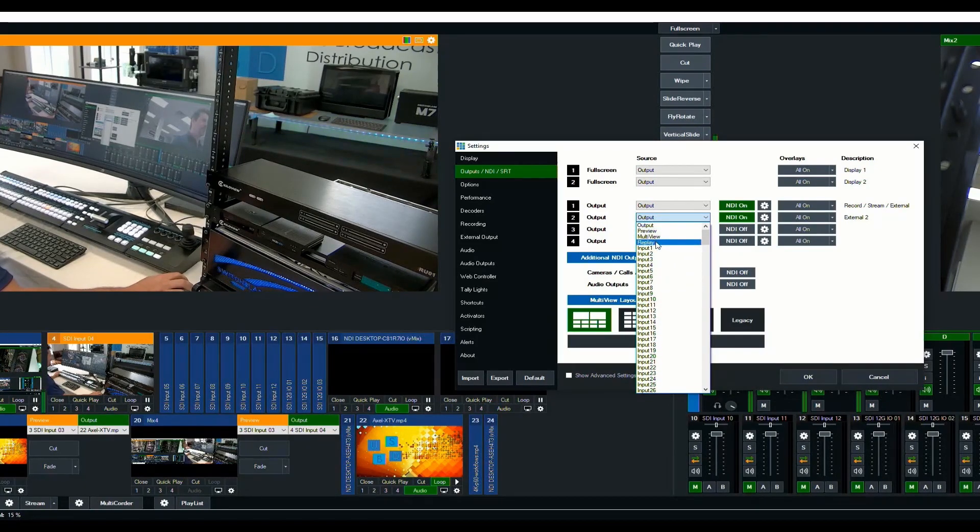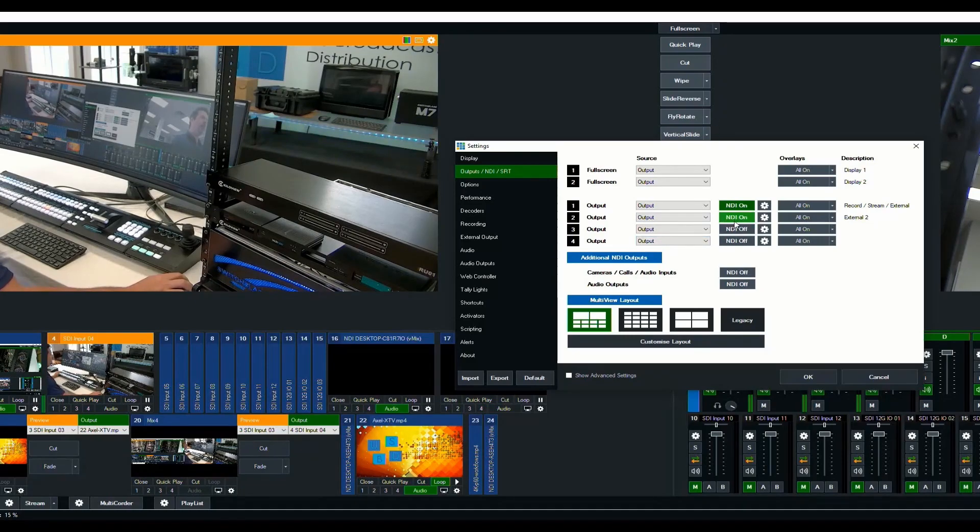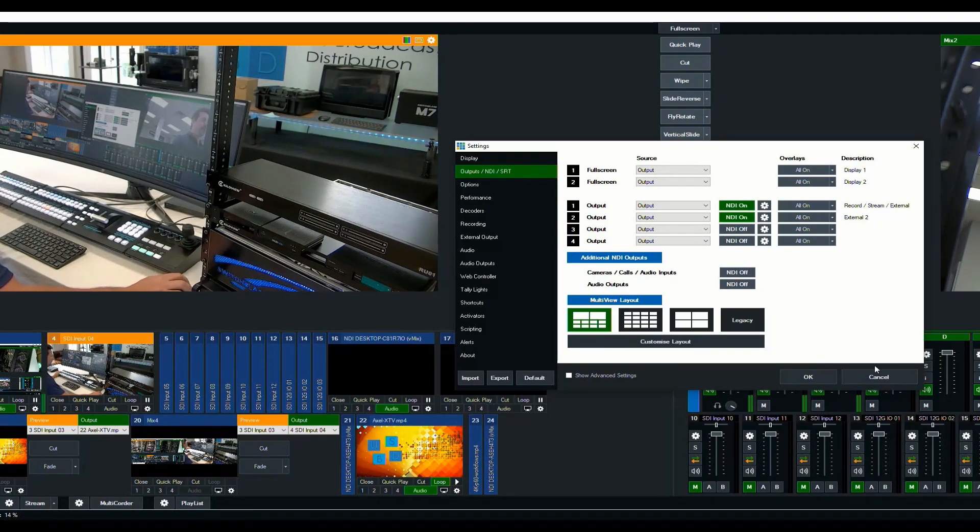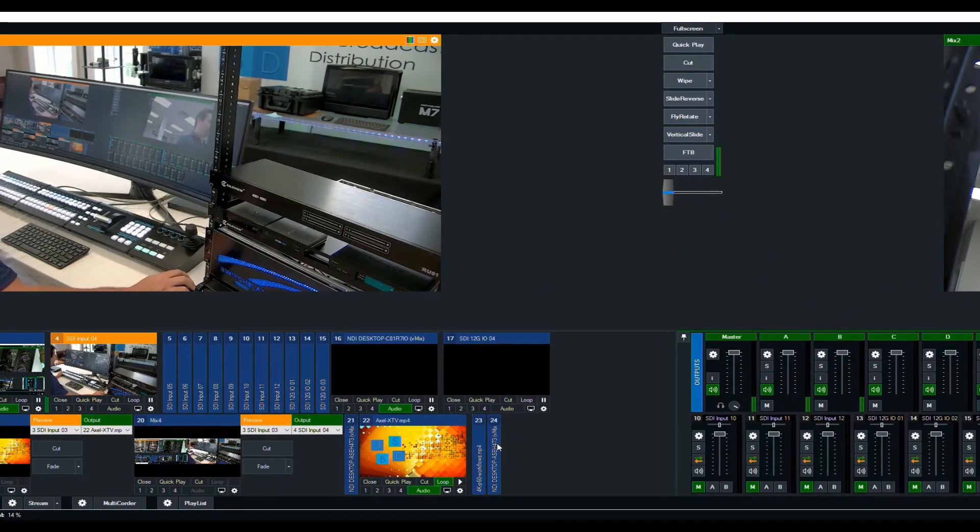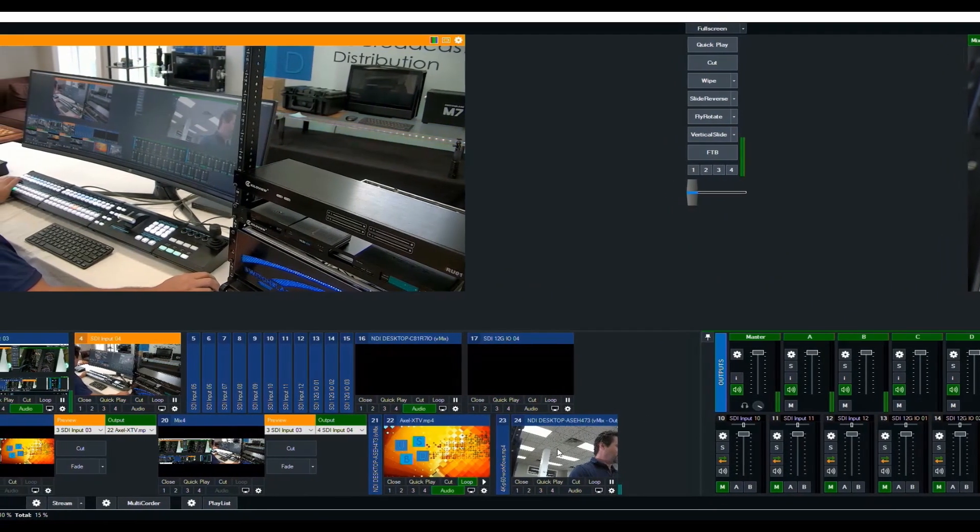They can be preview, multi-view, replay, all of the different inputs, etc. And I've turned NDI on for one of them because I'm actually going to bring it back in as a re-entry so that you can see it. So it's down here. It's input number 24.